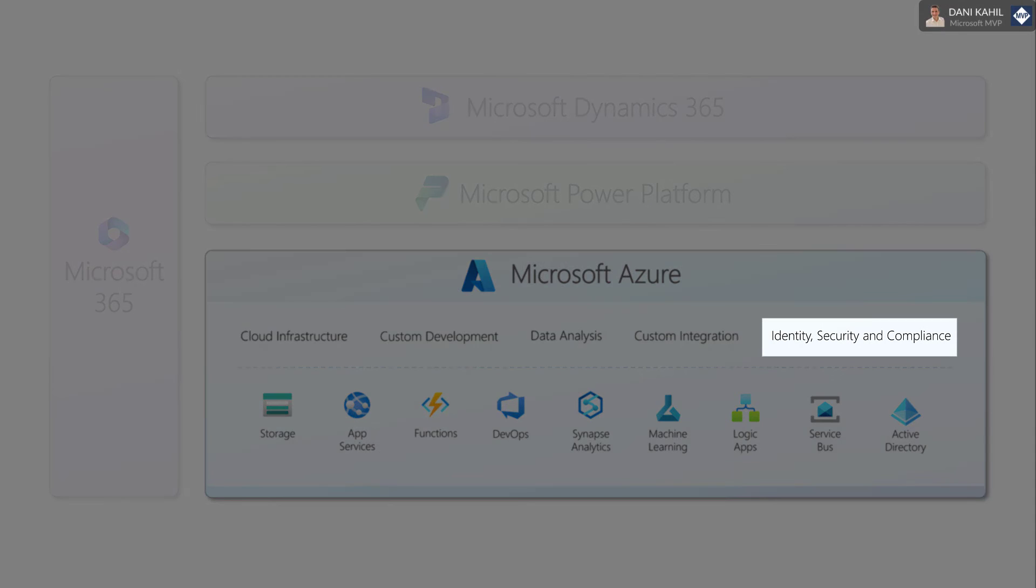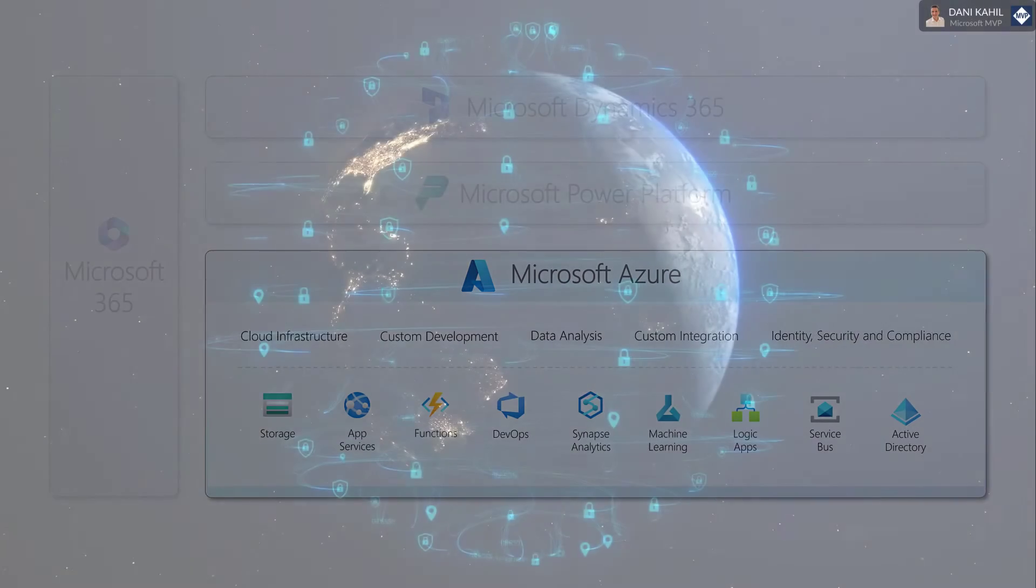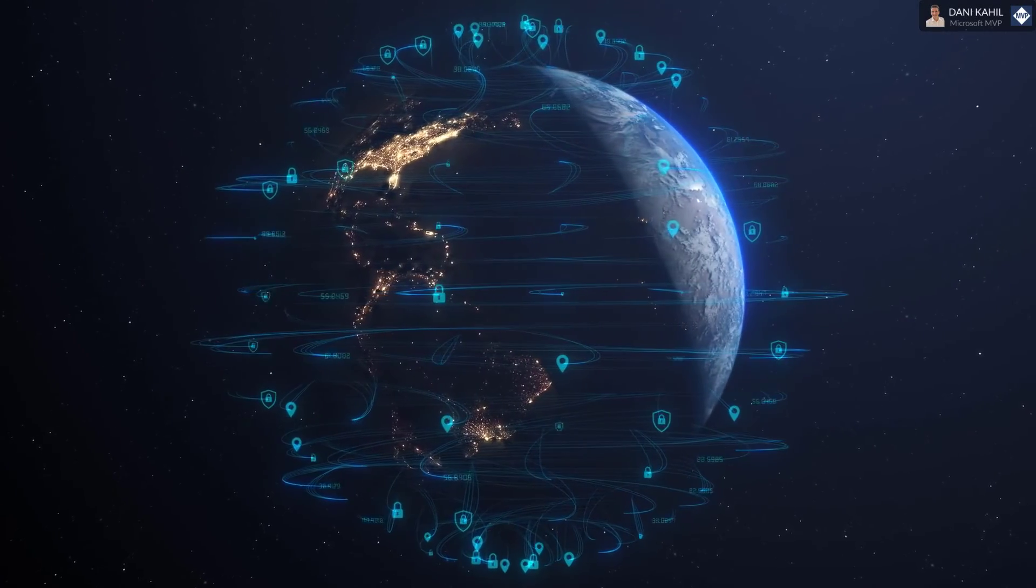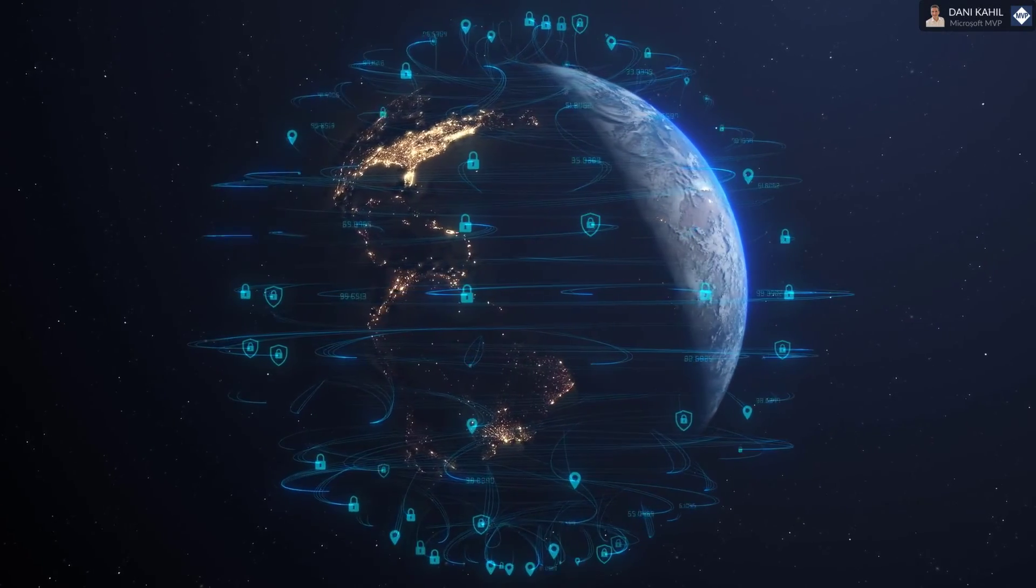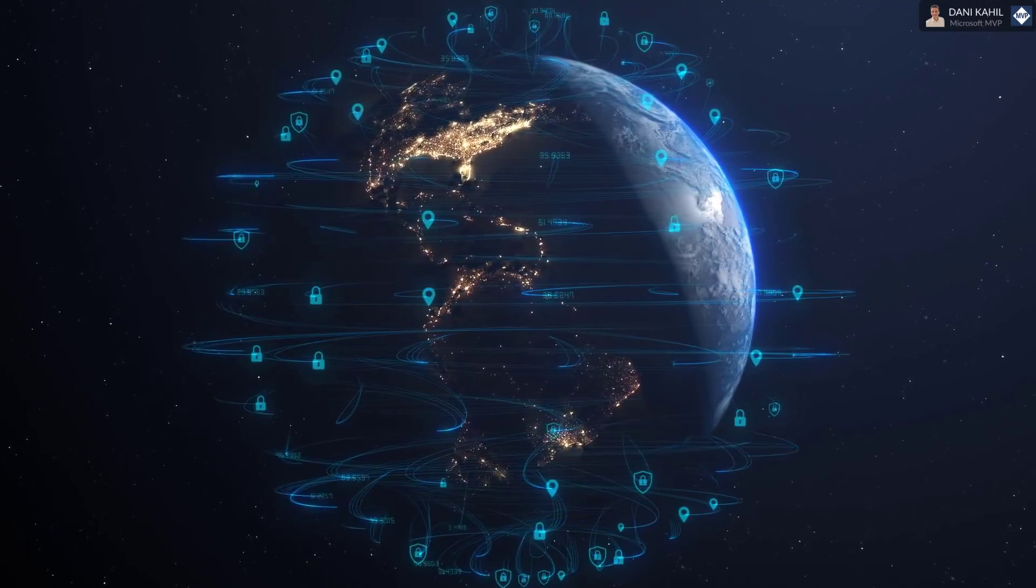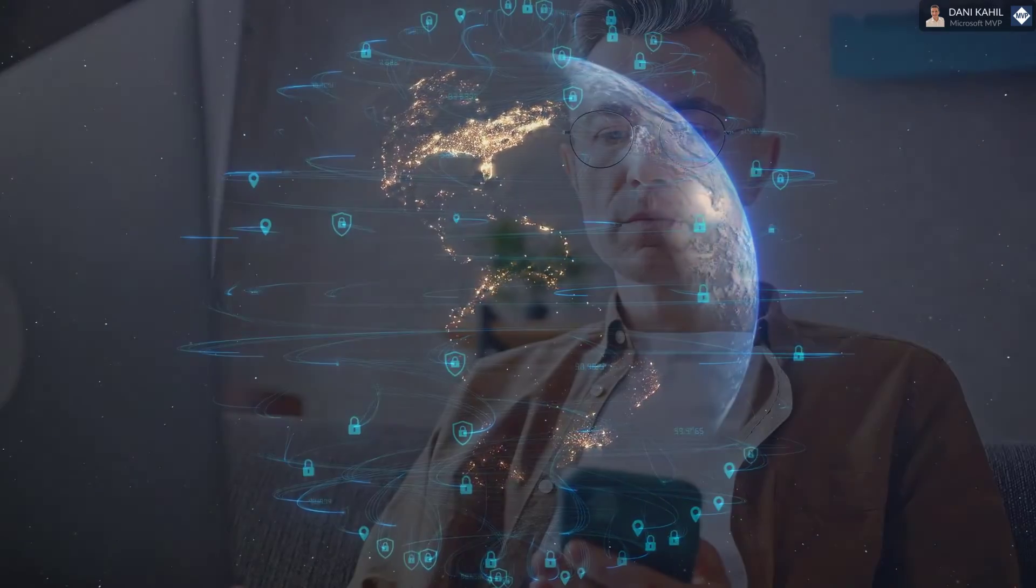Identity, Security, and Compliance: Azure provides a comprehensive set of security and compliance features that are built into the platform and used by Microsoft business applications. Microsoft business applications leverage, for example, Azure Active Directory to enable single sign-on or multi-factor authentication to users.